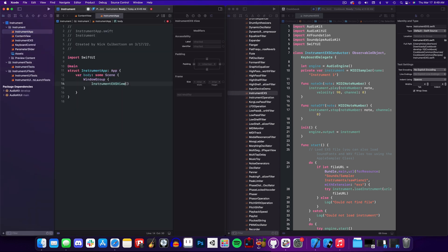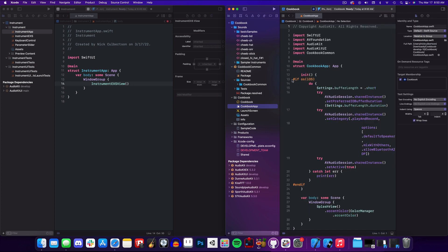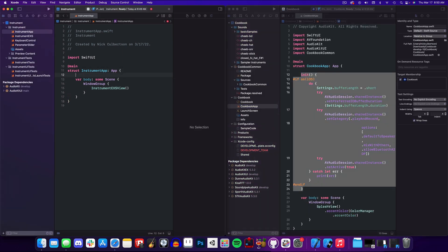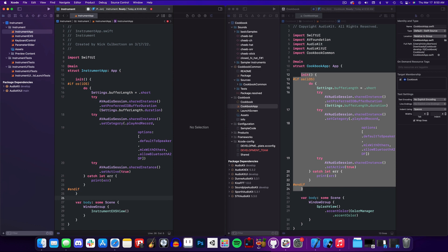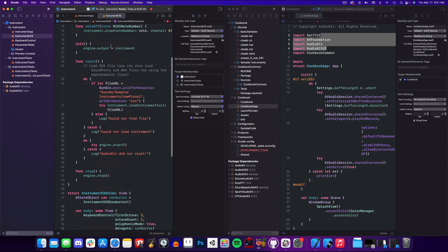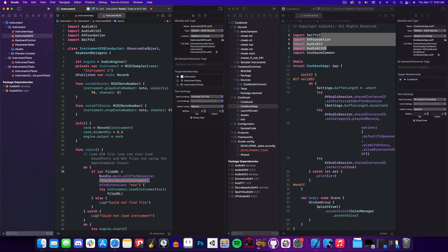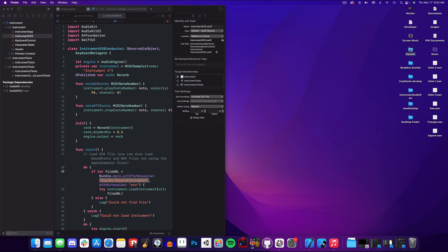In the Instrument app file I'll change the default view to our Instrument EXS view. For the final piece from the cookbook I'll copy over the init method that includes the audio session code from the cookbook app Swift file. Next I'll edit our Instrument EXS script to add the MIDI listener and reverb effect — but since you've seen all this before I'm going to skip ahead. I've also updated the file path to a new square instrument, but I still need to make that EXS instrument inside of Logic.